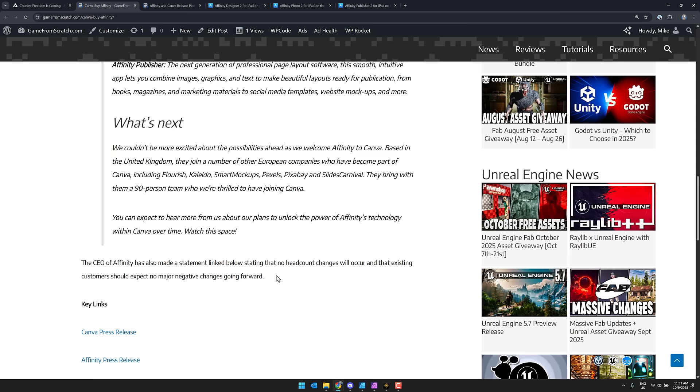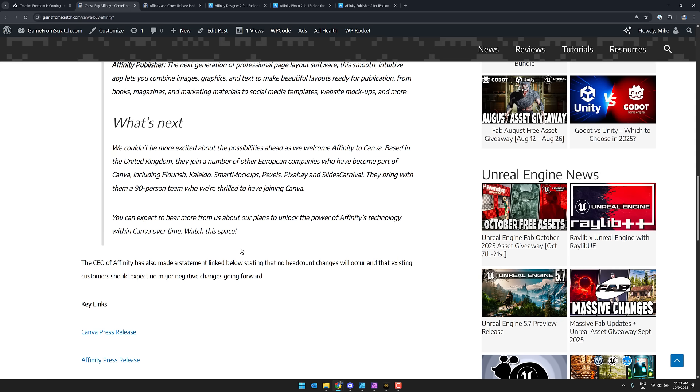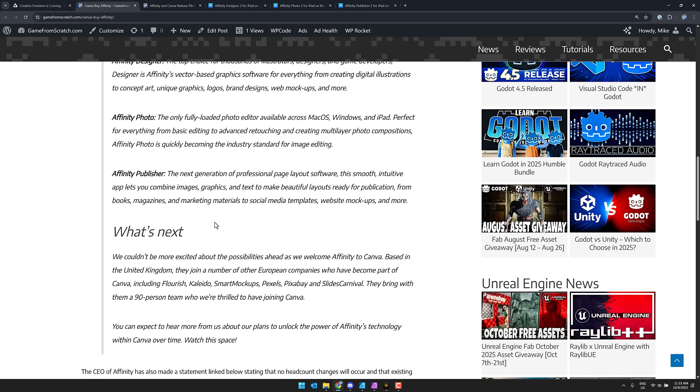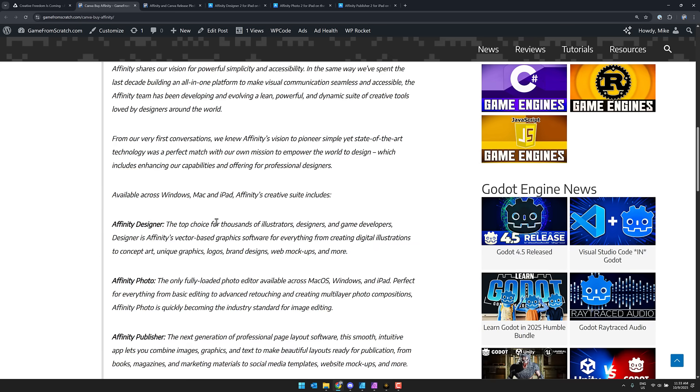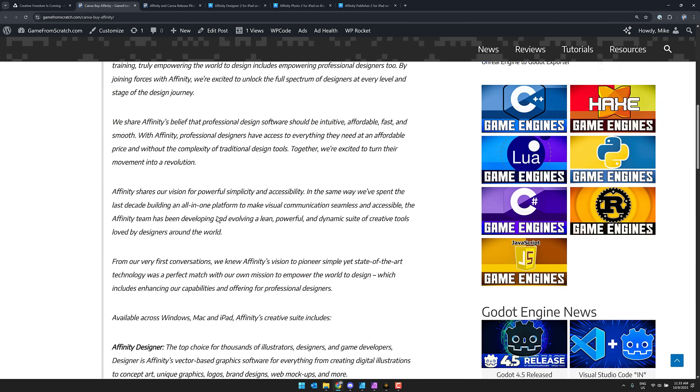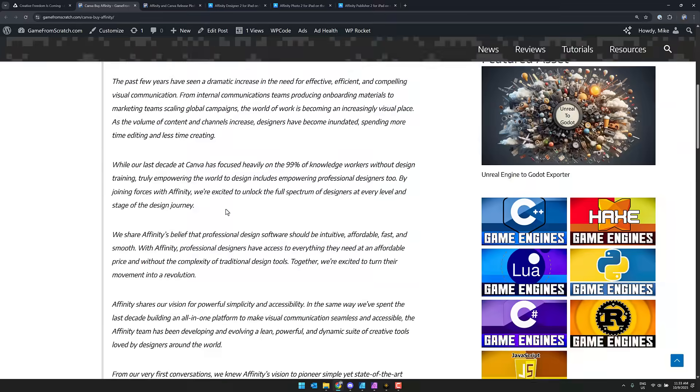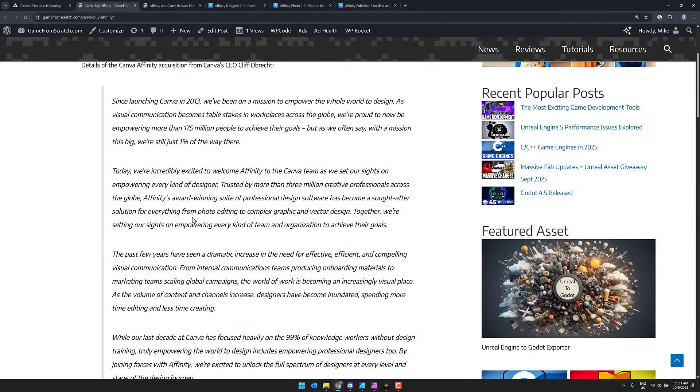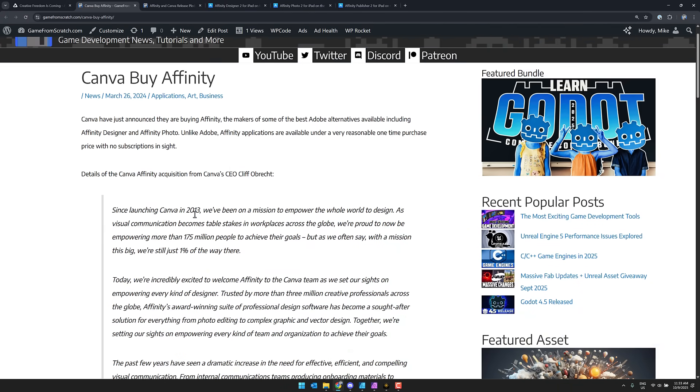So there were no headcount changes at Affinity as a result of this. And they said that they're not going to muck things up. But people, like, honestly came out of this pretty spooked, including myself. Because people like the fact that you can buy good software for an affordable price. Strange how that works, eh? And having Canva pick them over, Canva is a subscription-based solution. And not that many people want another subscription product in their life.